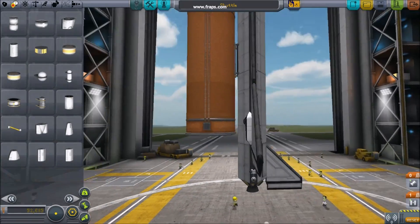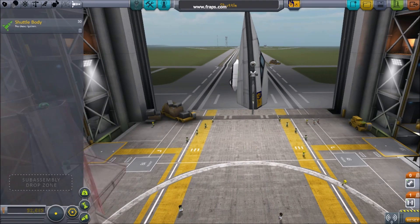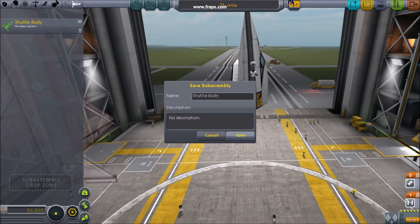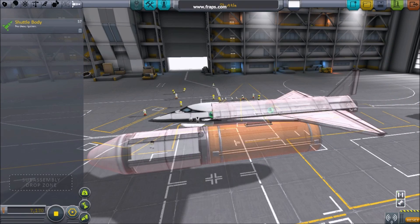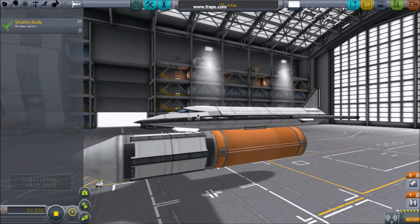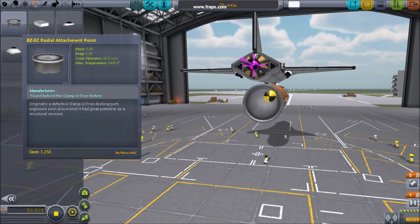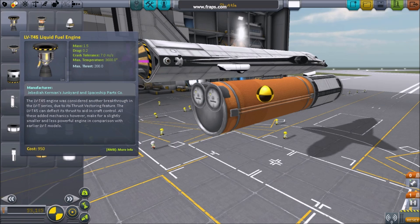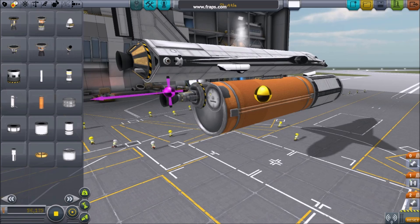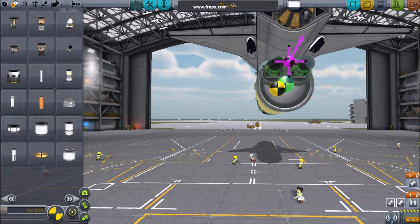Once your booster is complete, put it back in the sub-assembly, and back to the spaceship hangar to install the engines. Align Thrust: In the spaceship hangar, attach your sub-assembly with booster, and prepare to install the engines. Attach the engines radially with angle snap off — I tend to use the radial attachment point. Attach your engines and then move them around with angle snap off, lining up your center of thrust with center of mass.